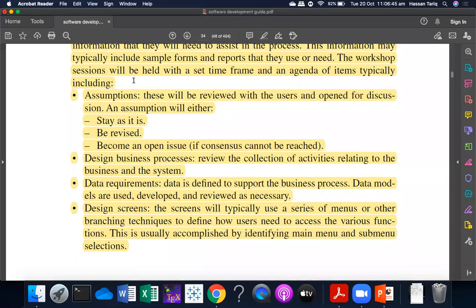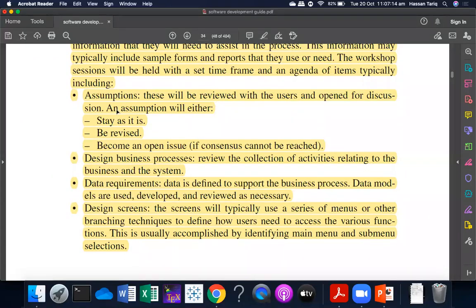We call them workshop sessions — we set a time frame and agenda. What is included? There are assumptions that these will be reviewed with the users and open discussions performed. There are some assumptions that when users review or open discussions, a lot of hesitations remain.